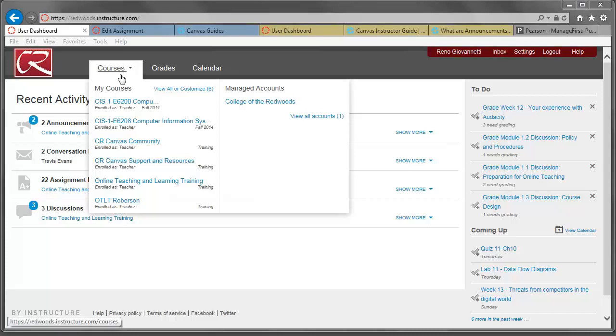To look at all of the courses that you're involved in, you're going to want to select View All or Customize.